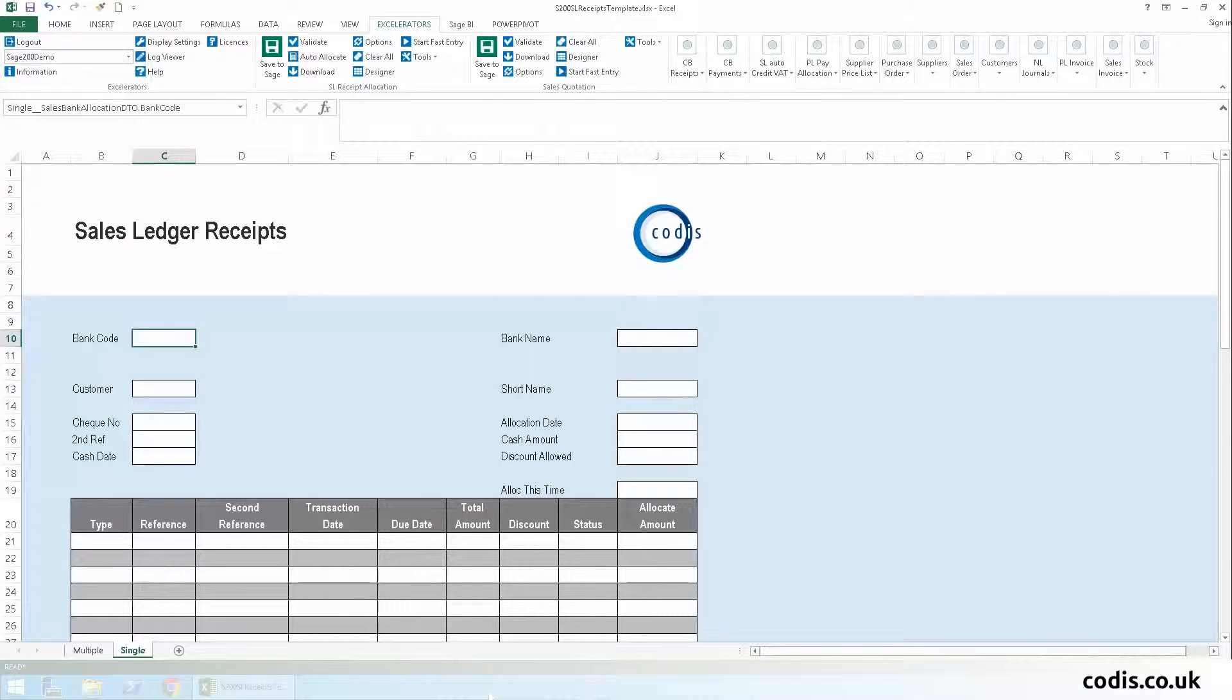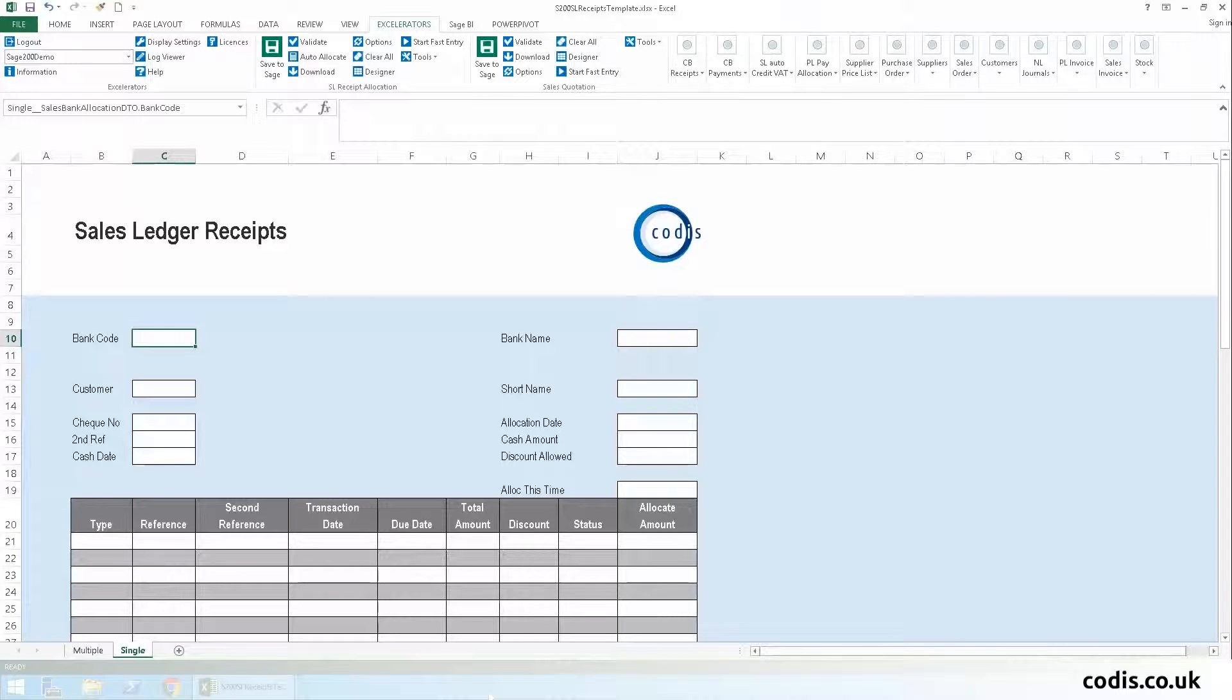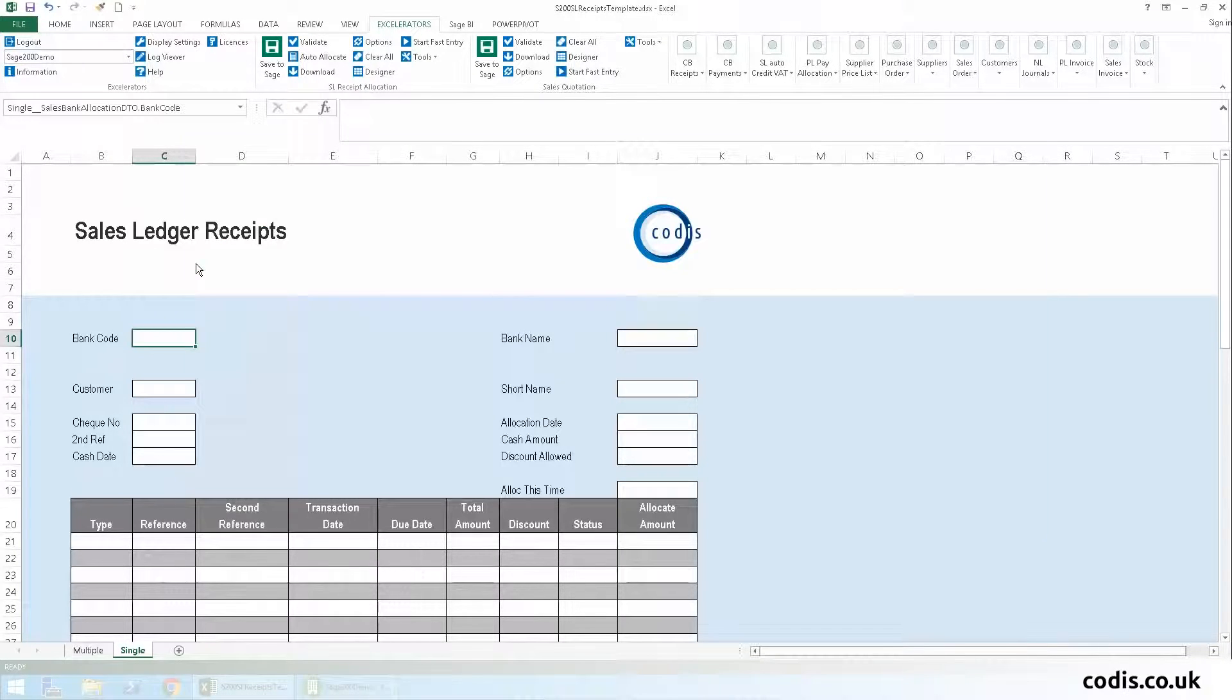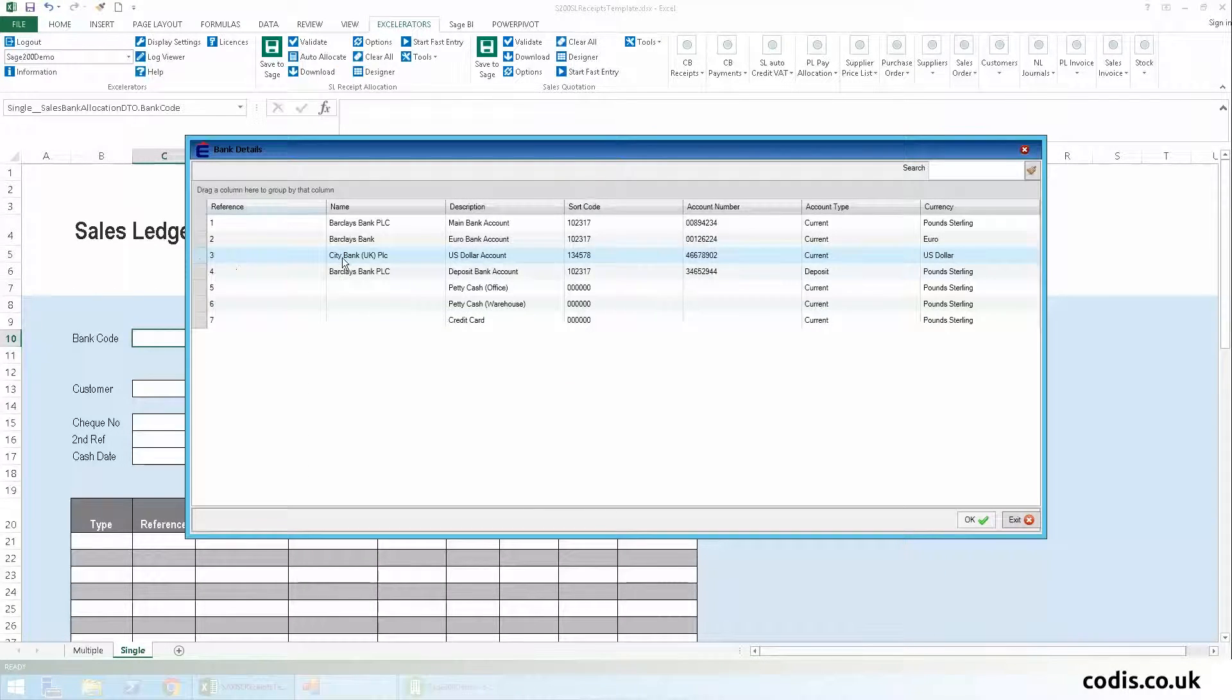First, we'll select the bank account that the receipt will be allocated to. We can do this by right-clicking the cell and browsing for the bank data that is stored in Sage.